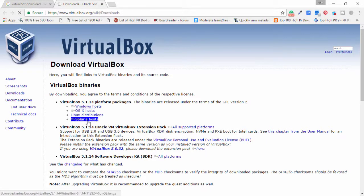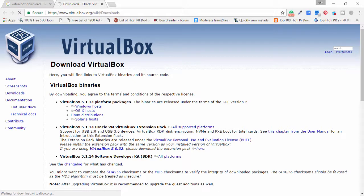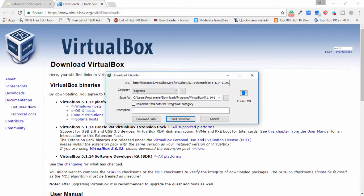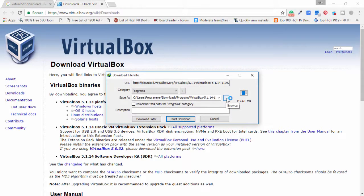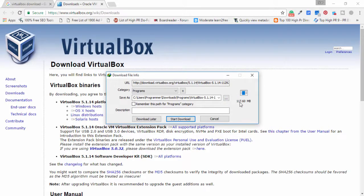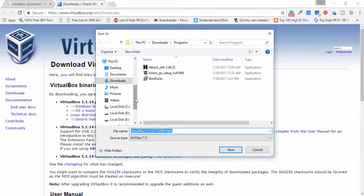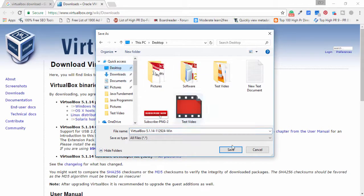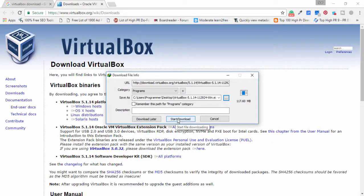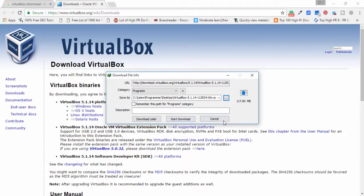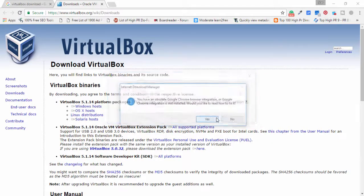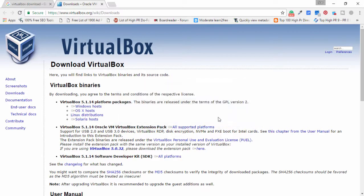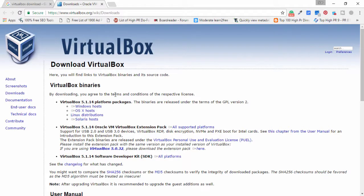Now you can choose path as you want to save this VirtualBox setup. Choose path, select, and click to start download button. But I don't need to download VirtualBox, I have already downloaded VirtualBox.